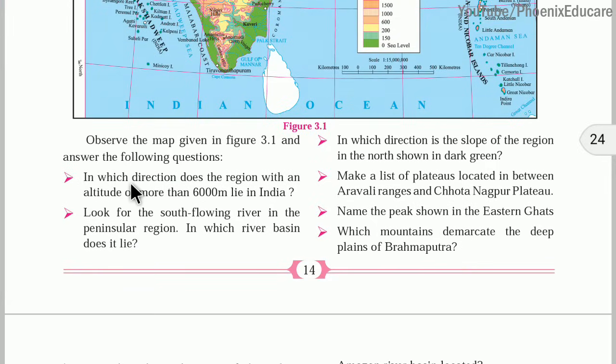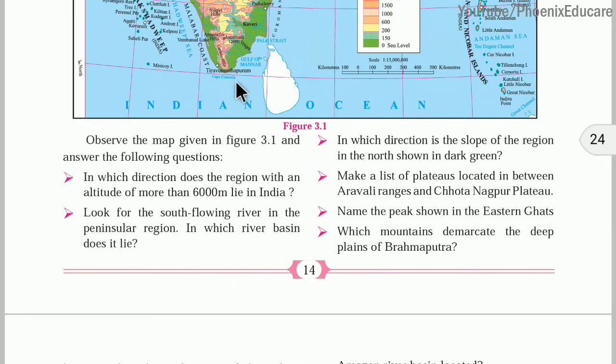The first question here is: in which direction does the region with an altitude more than 6000 meters lie? It is lying in the northern part of India.